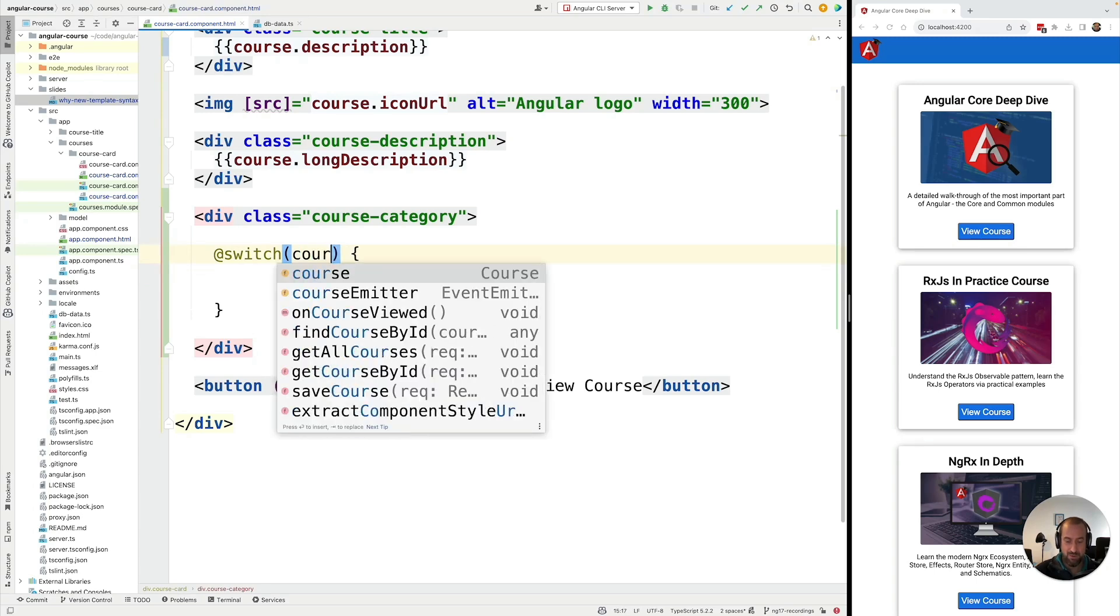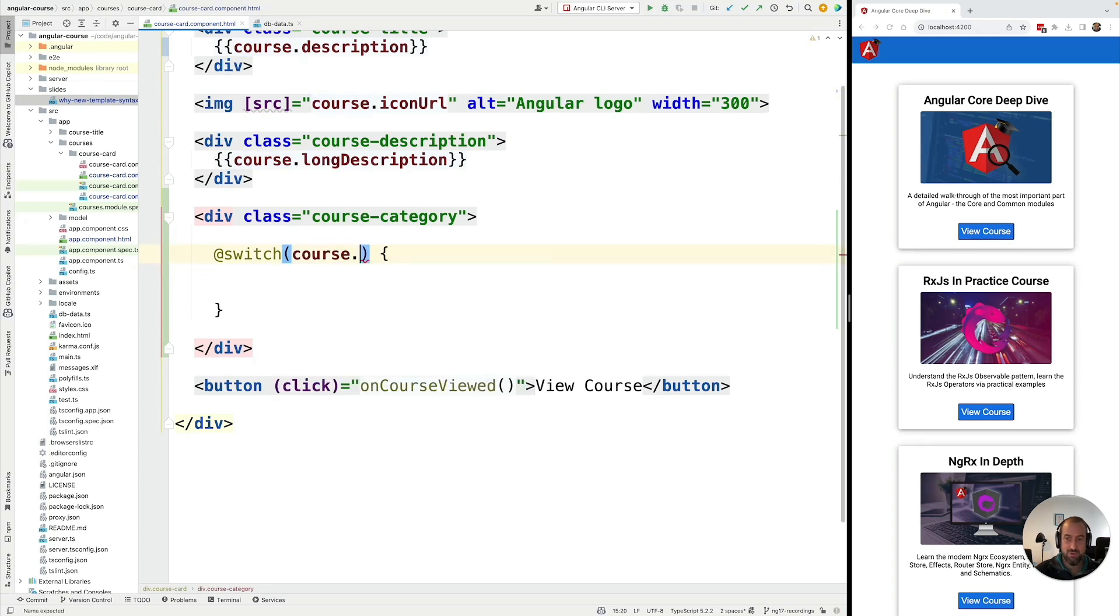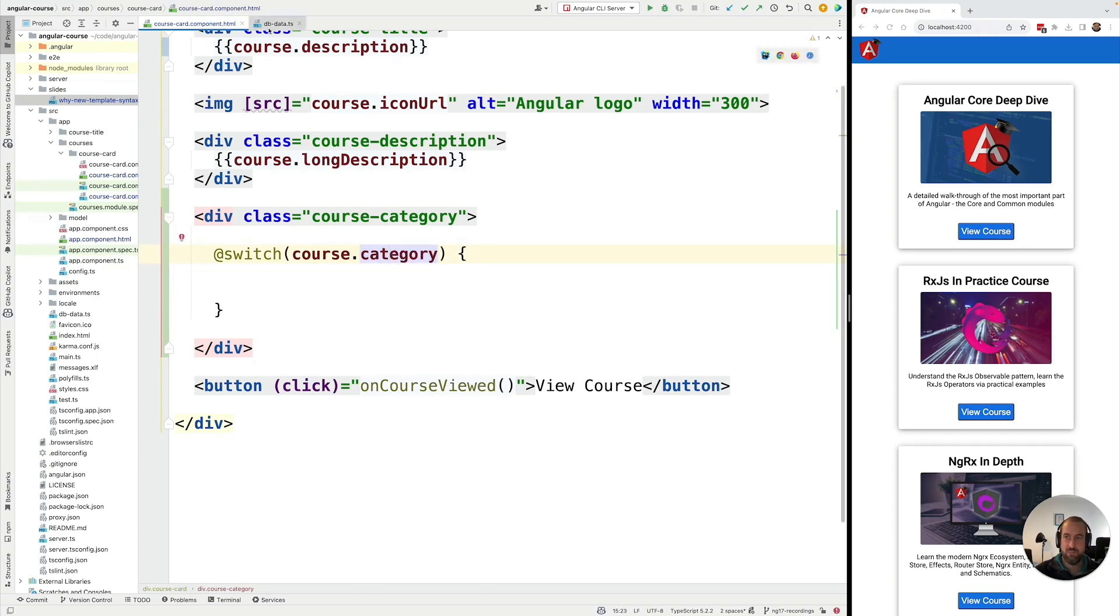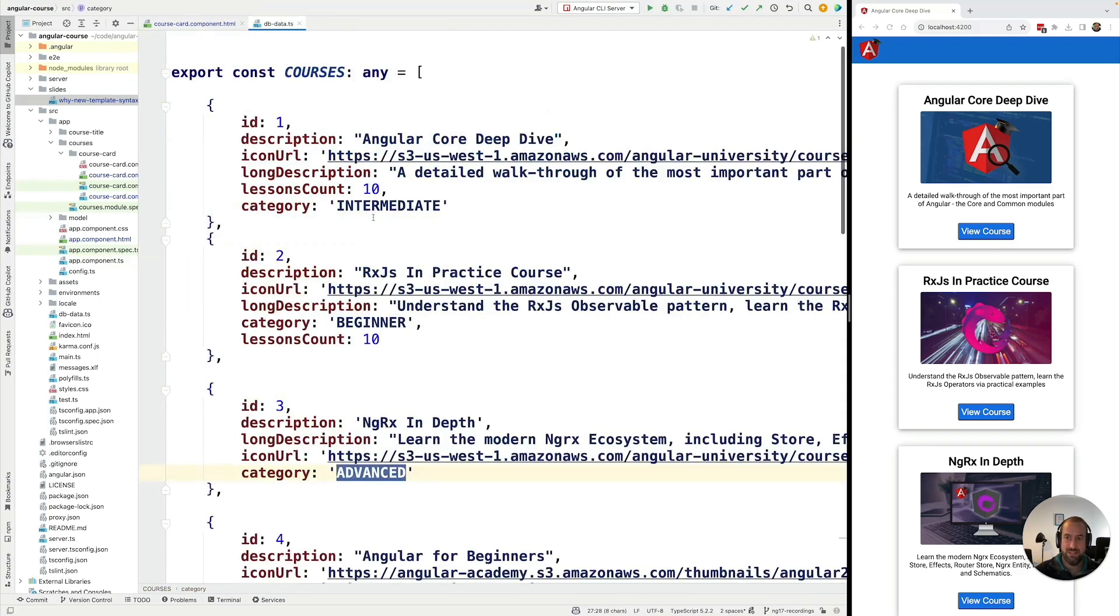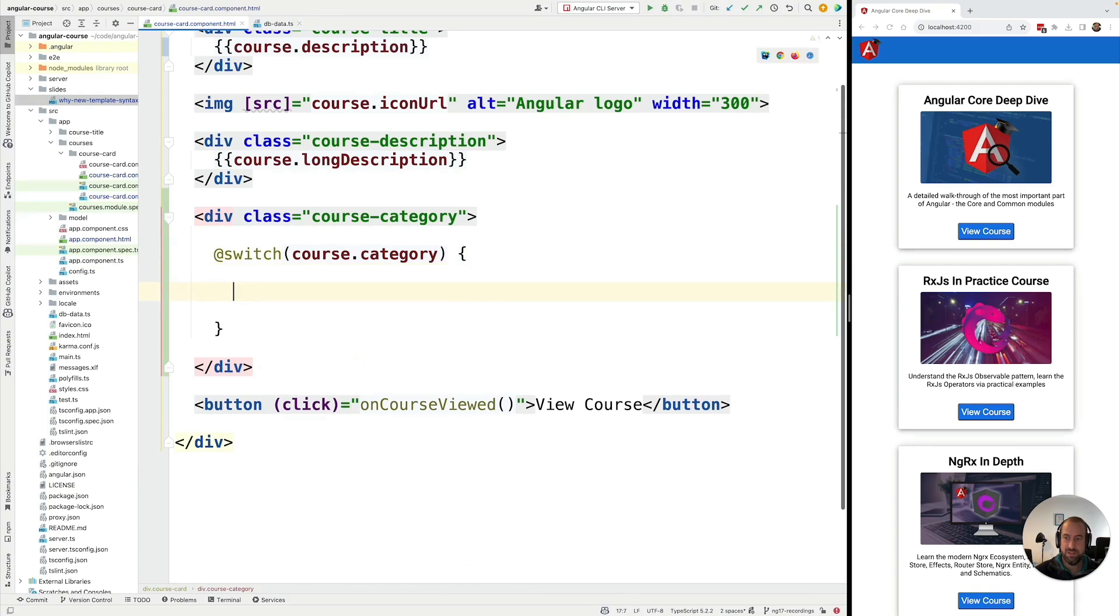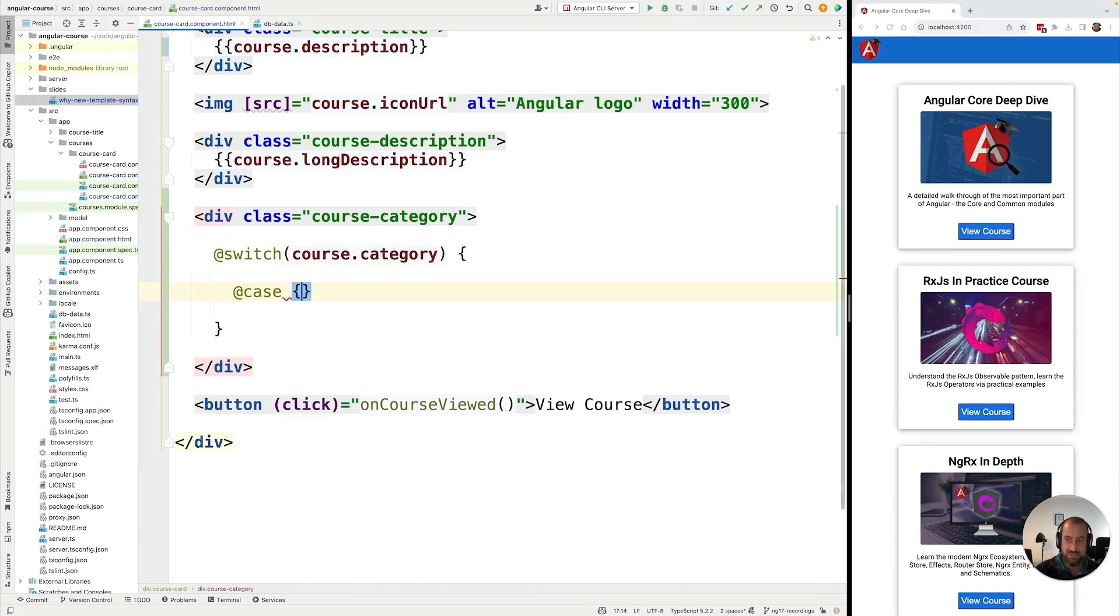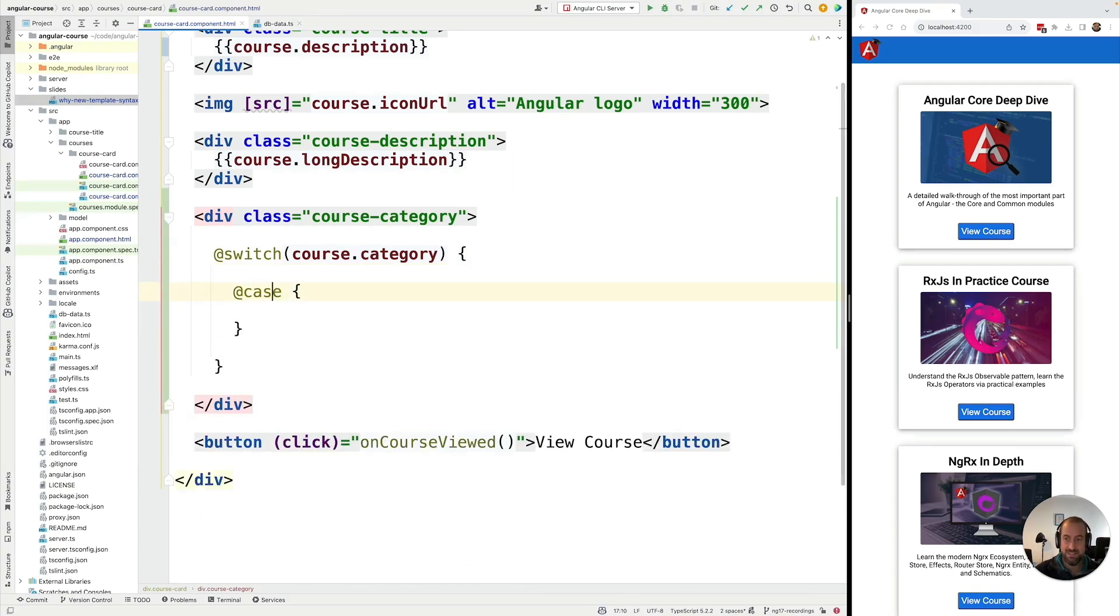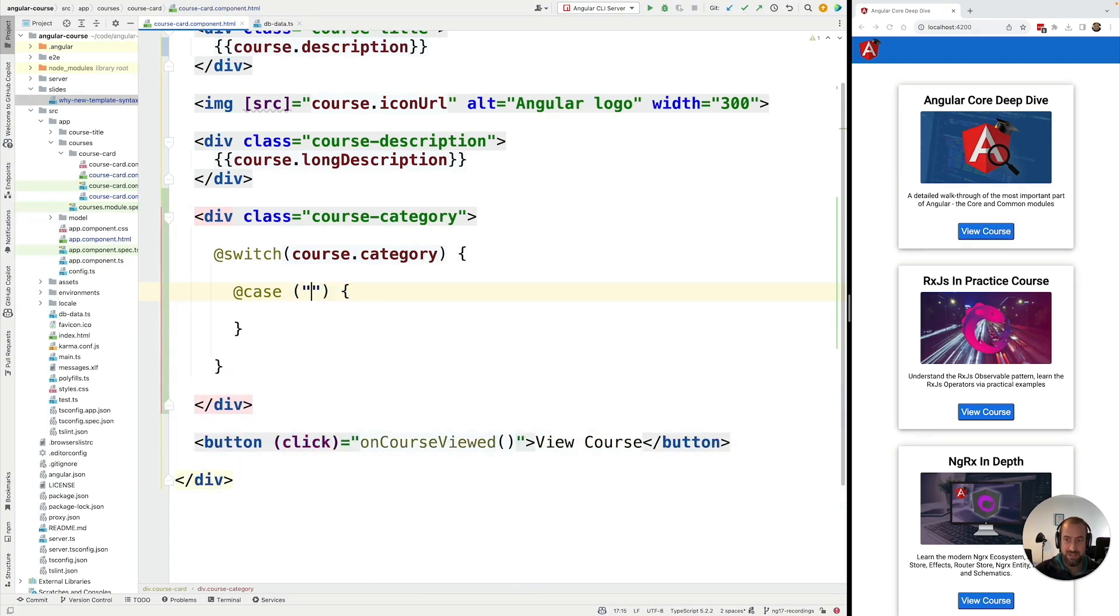In our case it's going to be the course.category property. So this property can have several different values. So let's cover the different cases. We're going to use the @case syntax. And here we're going to put the matching expression.